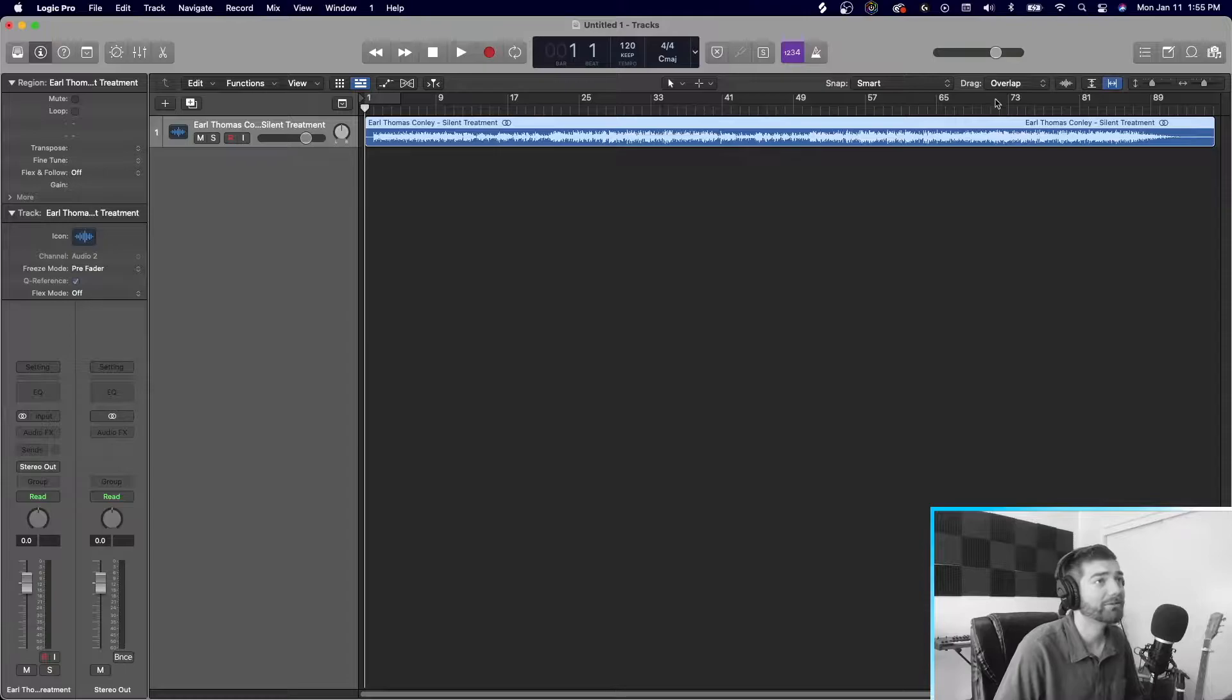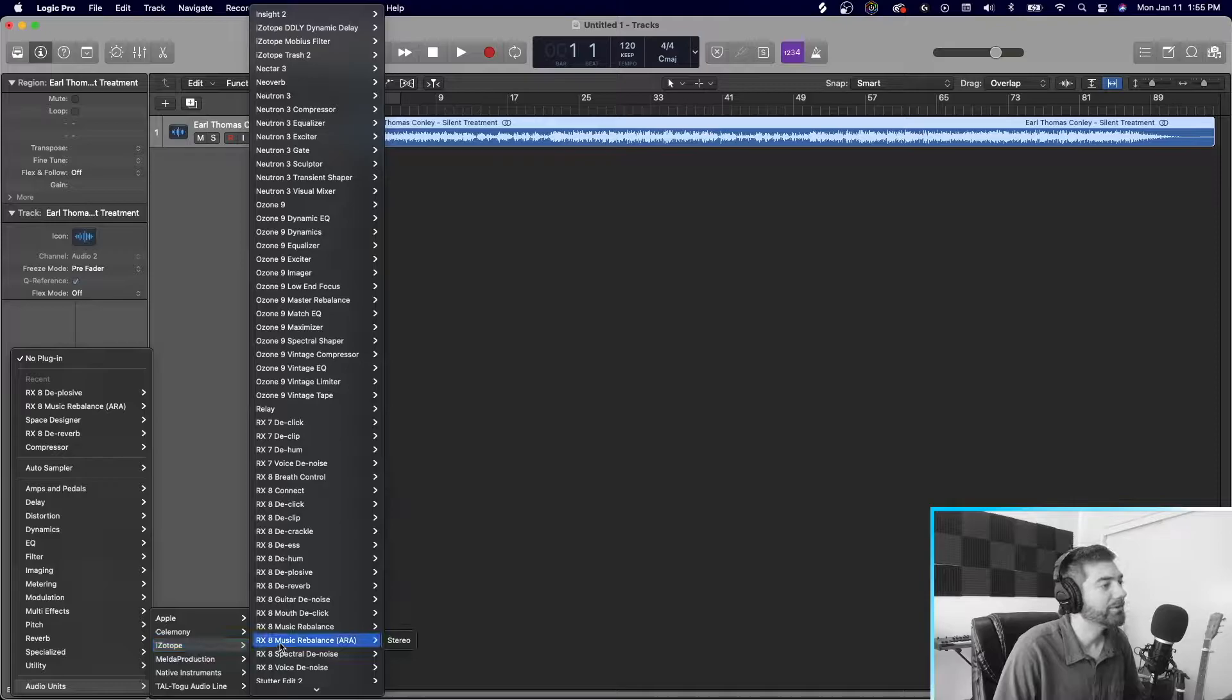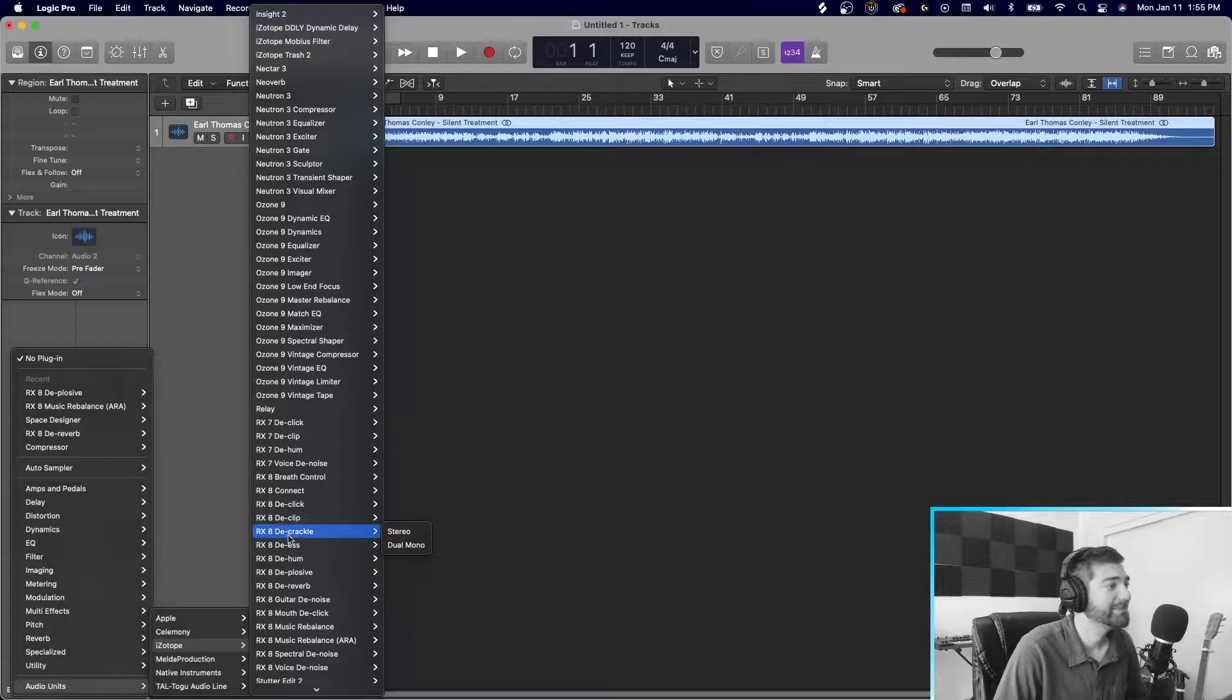So I'll go and show you through the Isotope. All these are different RX-8 plugins. D-Reverb, D-Hum, D-Clip. It can repair almost any audio file that you need to. We're going to be looking at the rebalance tool.